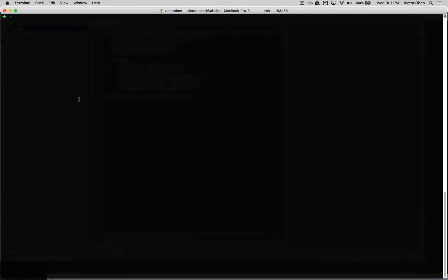The first thing you want to do is navigate into the project directory. We do cd Android Studio Projects. I think I have this under YouTube and Fastlane Tutorial. This is a Git directory, that's why it says Git here. Now that we're in this directory, we want to start by installing Fastlane.